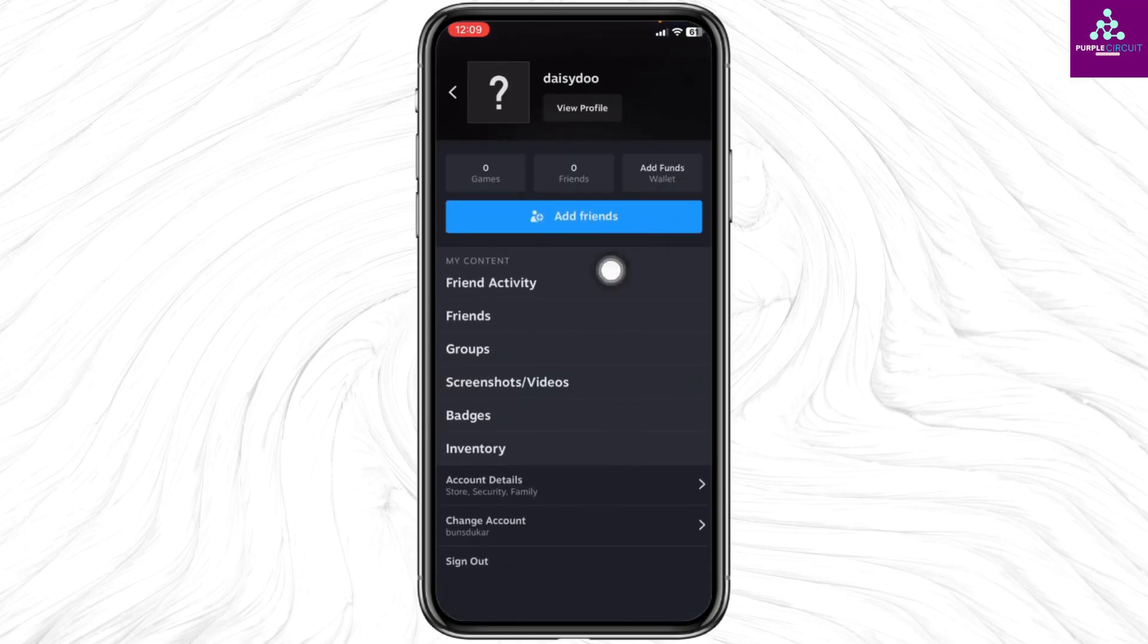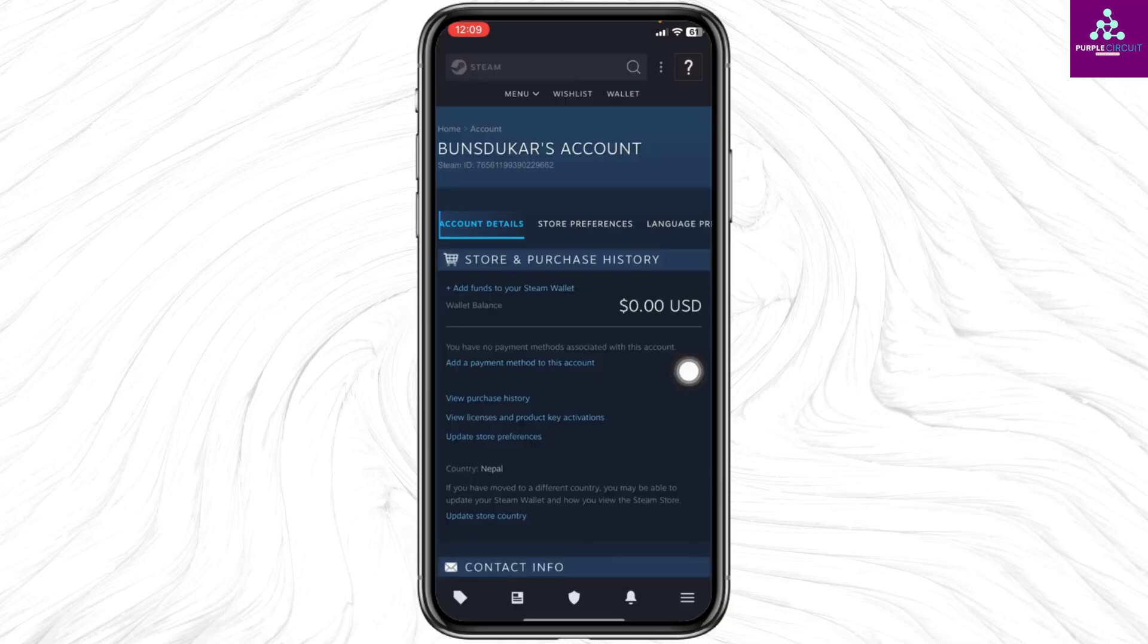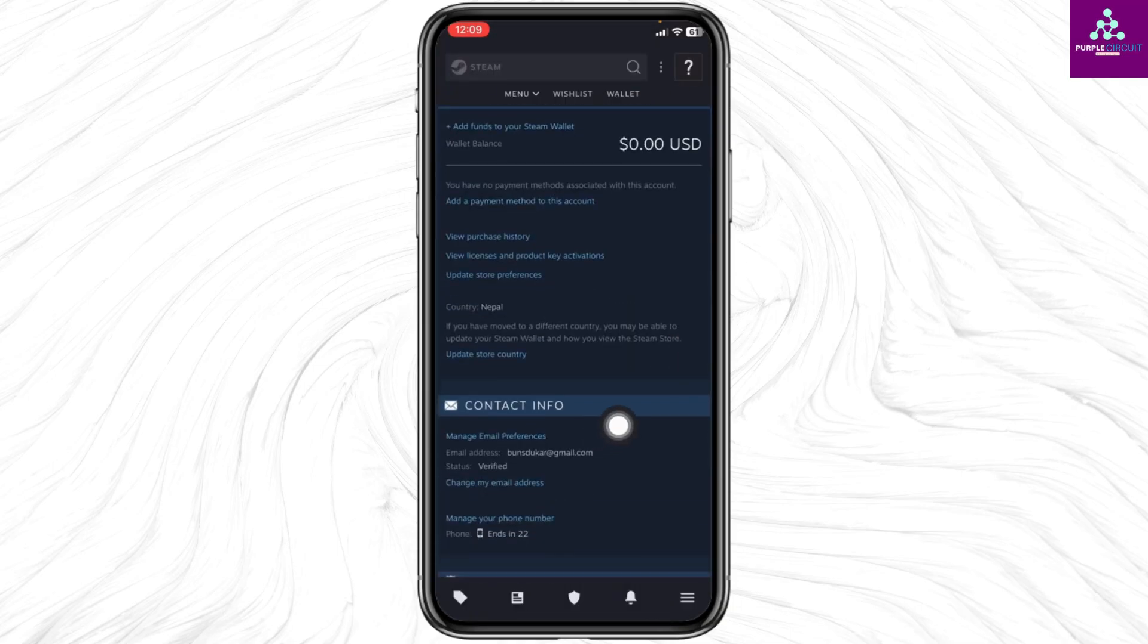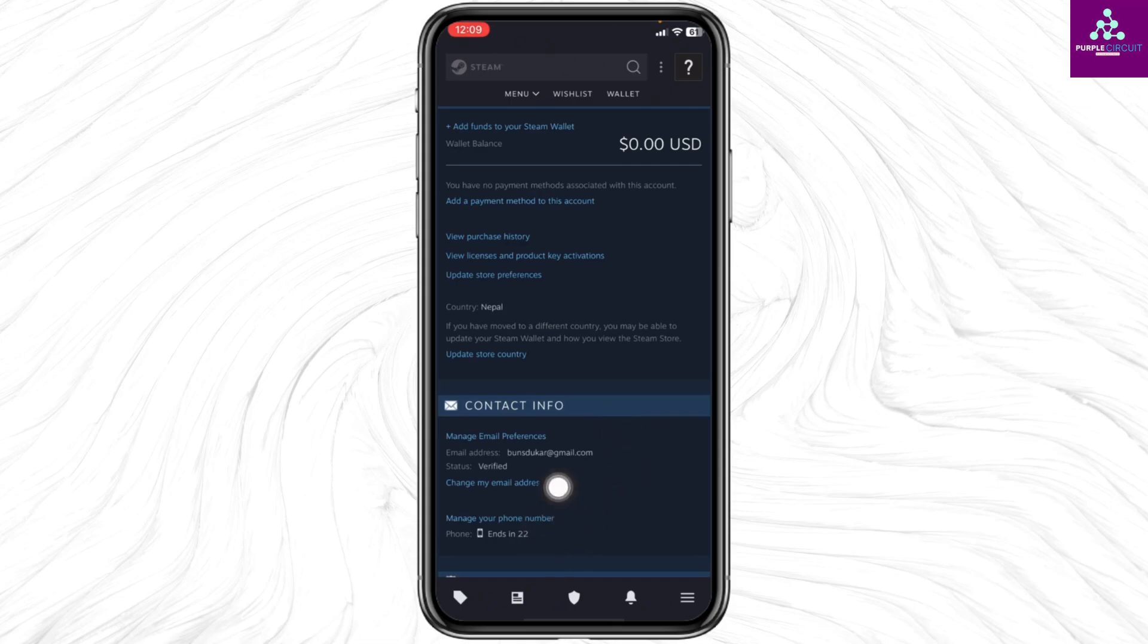Over here you're gonna find different options. Click on the option of Account Details. Scroll down, you will find the section of Contact Info. Under that you will find the option Manage Your Phone Number. Click on that option.